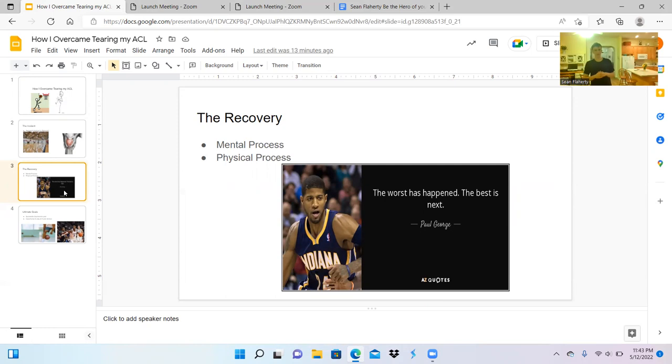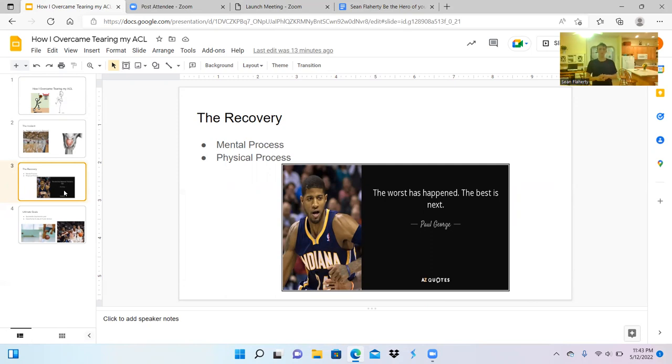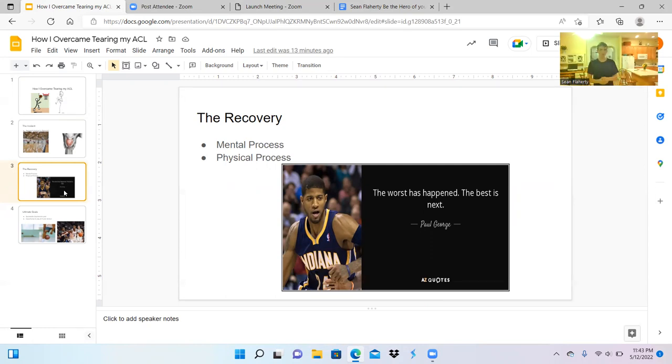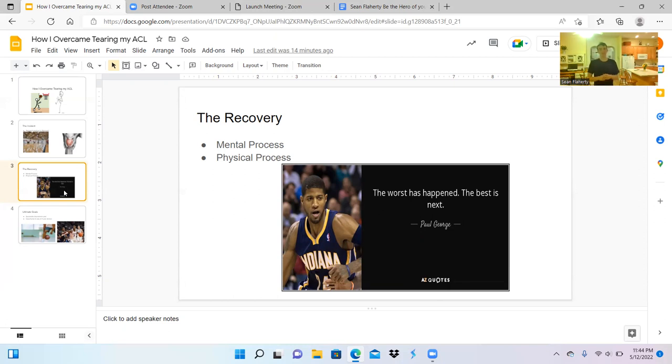After recovering physically, I had to recover mentally. Having an injury can cause you to think that you'll never be the same player, and it's also just tough knowing that for the next several months you're not going to play basketball, which is something I did every day. But ultimately, you have to get over it and realize that you're still in eighth grade, there's a long way to go, and you should be fine. As Paul George said in a Nike commercial, "The worst has happened, the best is next." As you can see, recovery from my injury included a mental process and a physical process.